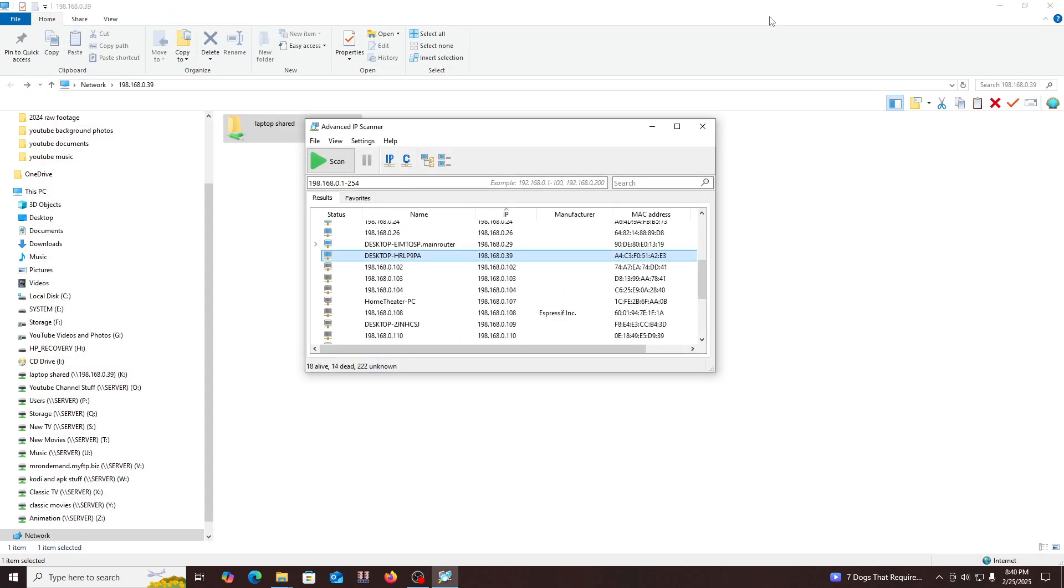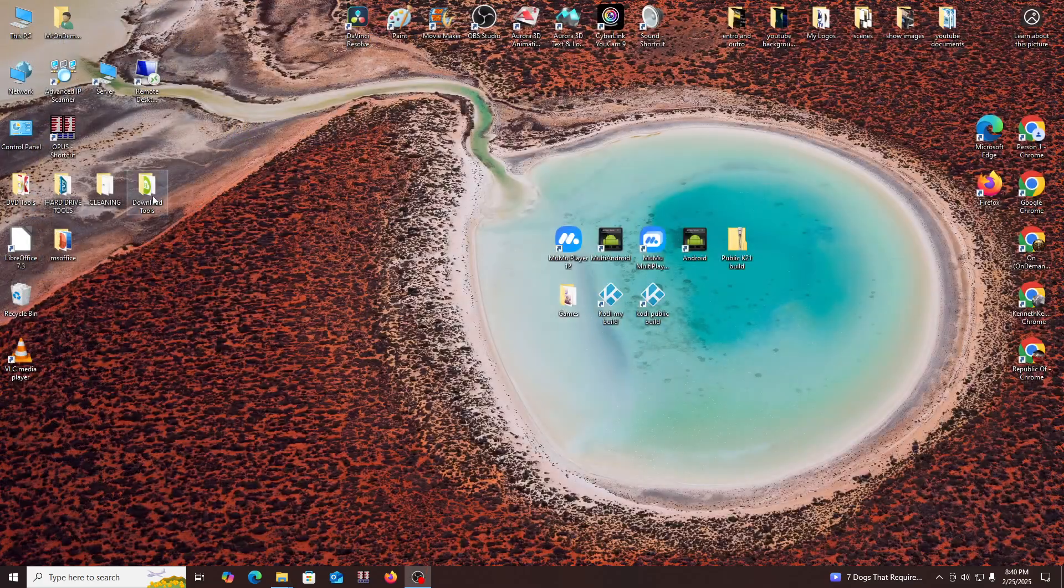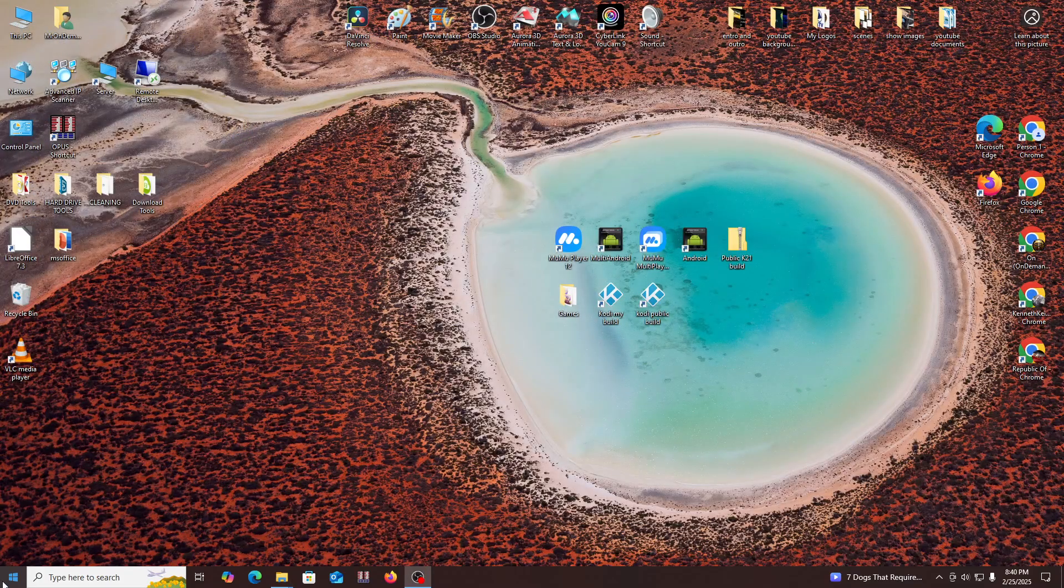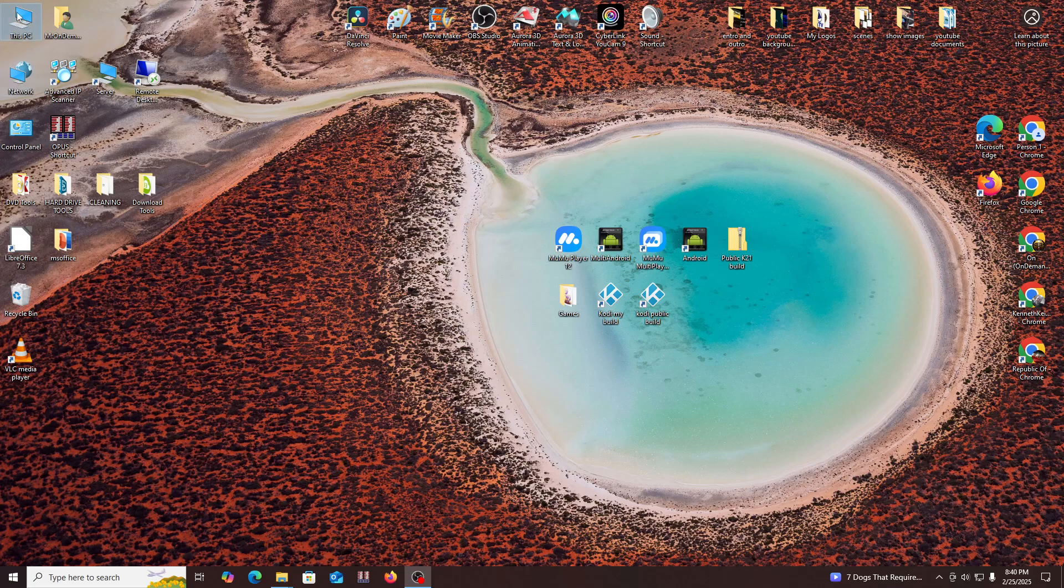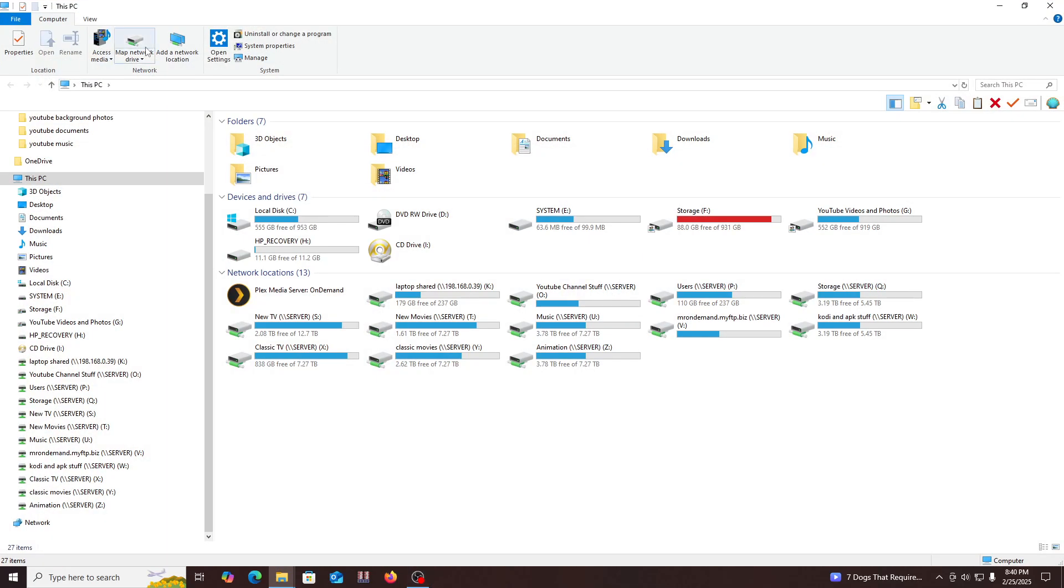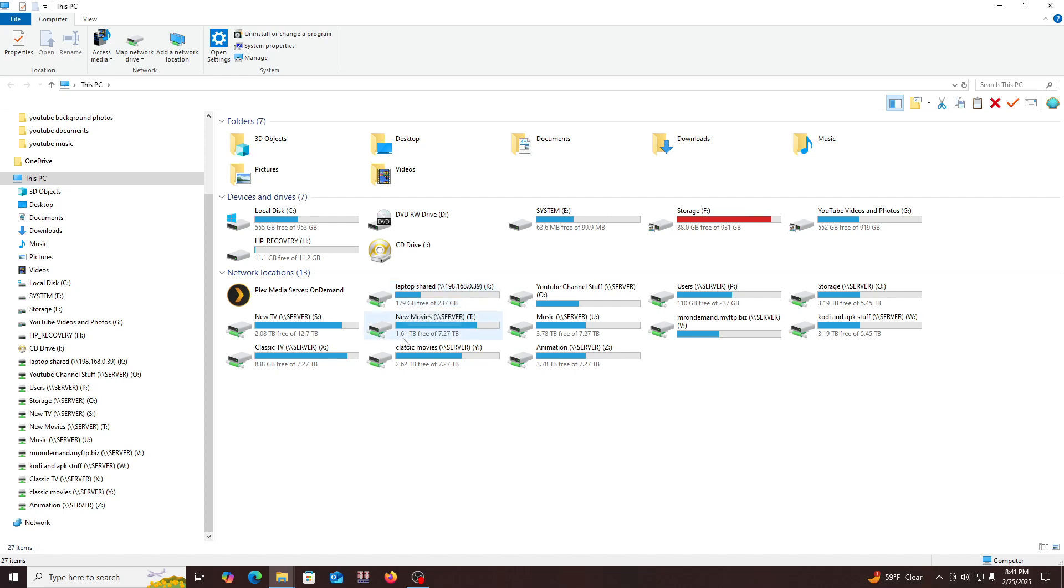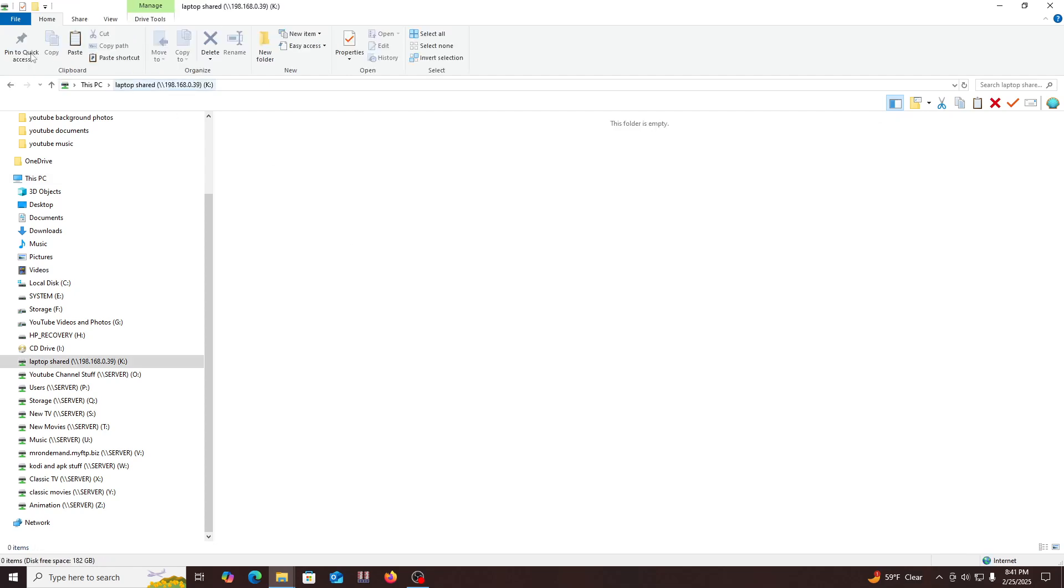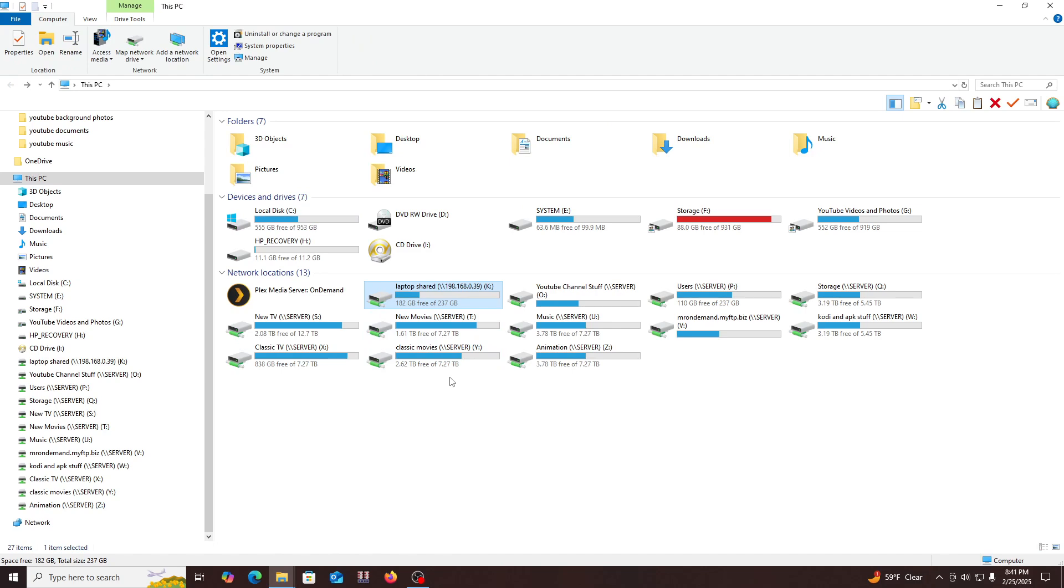And now if I go to my File Explorer or this PC, you're going to see the K drive in here. There it is. Laptop shared. Look at that. Shows 179 gig free of 237 gig on the hard drive to that laptop. And the folder's free. So if I copy something in there, I can then access it from this computer. I can copy something to that folder, and then it'll be on the laptop. And that's what's called network sharing everybody.